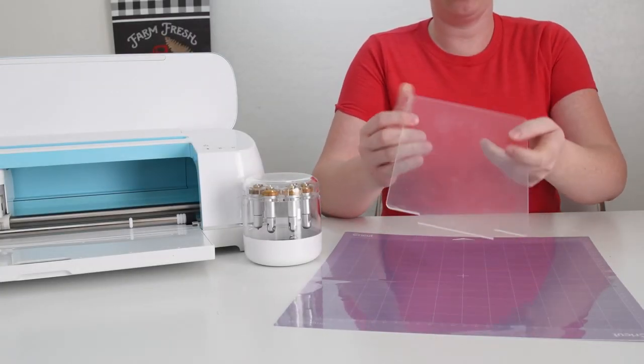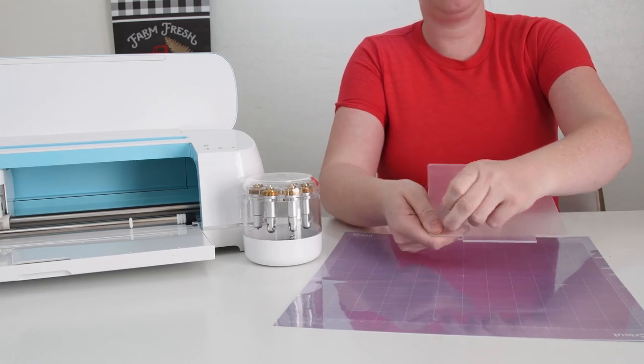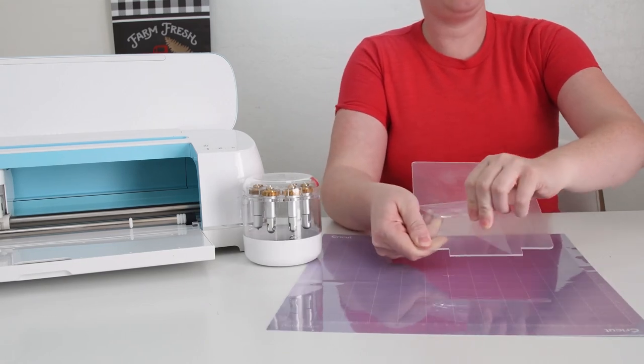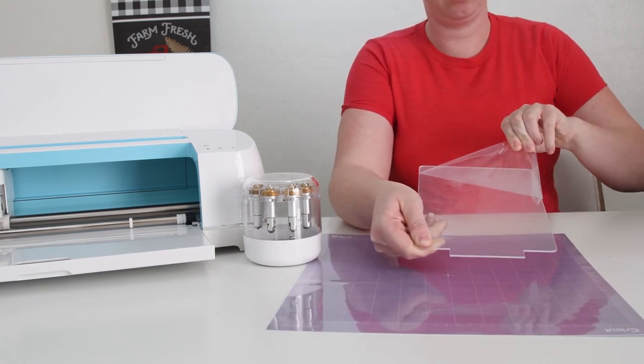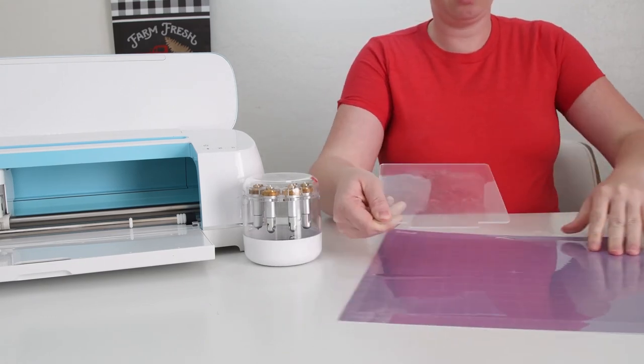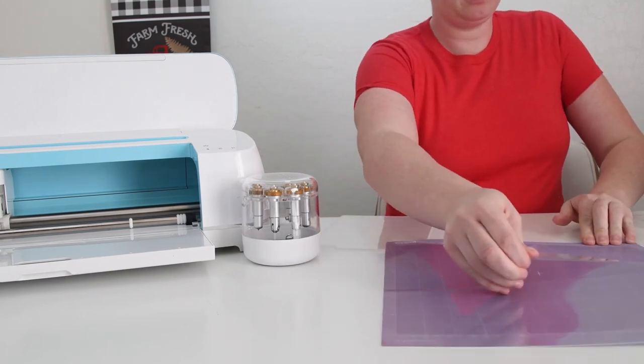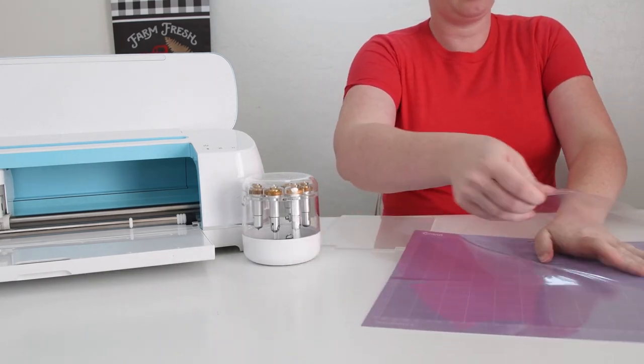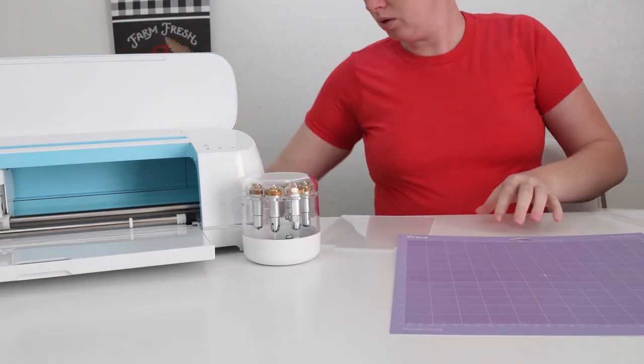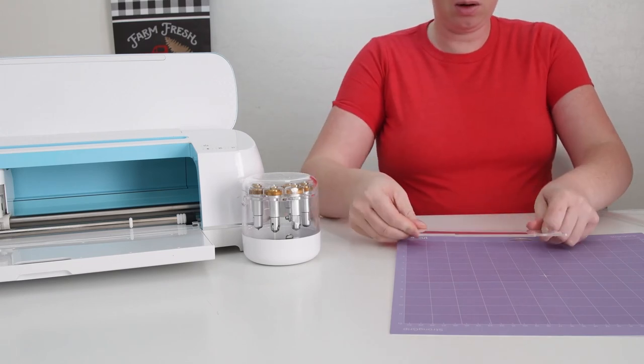Let me show you how to put your acrylic blank on your mat. First things first, take the plastic backing off. I made that mistake the first time I used acrylic, and it didn't cut all the way through. You'll also want to use a strong grip mat.